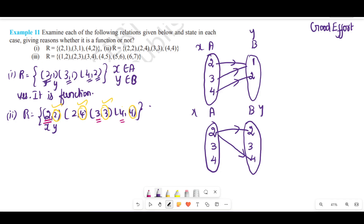Element 2 has more than one image in set B — it maps to both 2 and 4. According to the definition, every element must have one and only one image in set B. Since element 2 has two images, it is not a function.